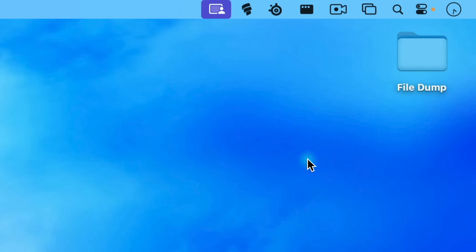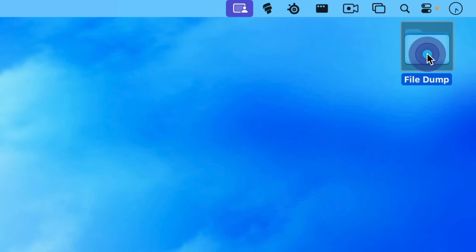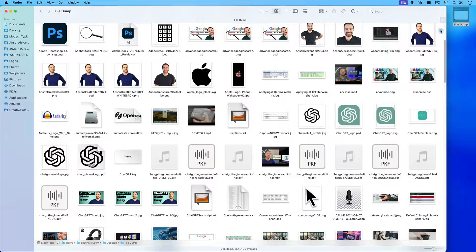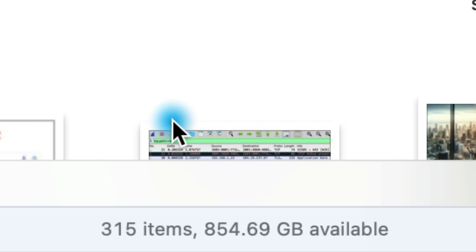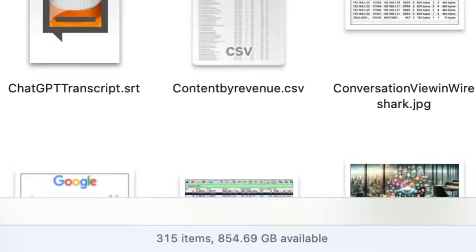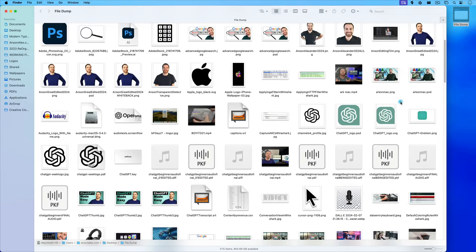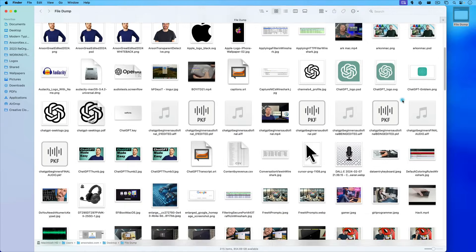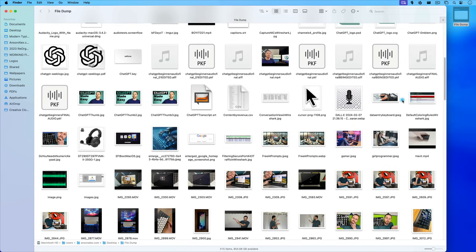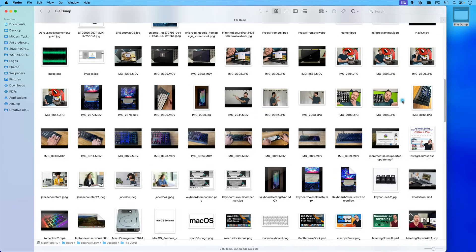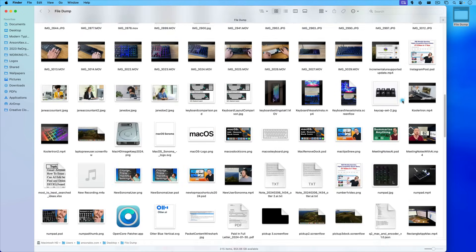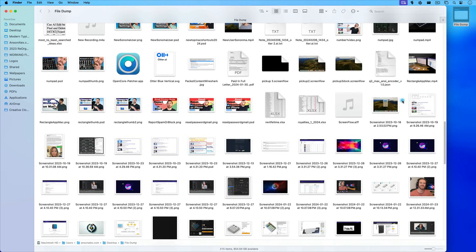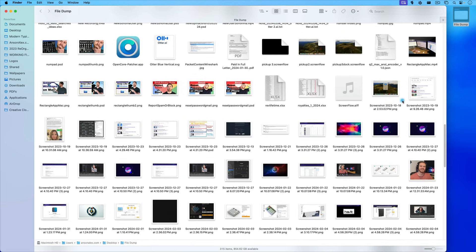To make things easier, I'm just going to open up the folder that's my file dump. You can see right now it has 315 items in here, and you can get an idea of what type of items are in here. There's a lot of images, a lot of movie files, audio files, PDFs, Excel files, all sorts of stuff. So let's go ahead and start getting this stuff organized.